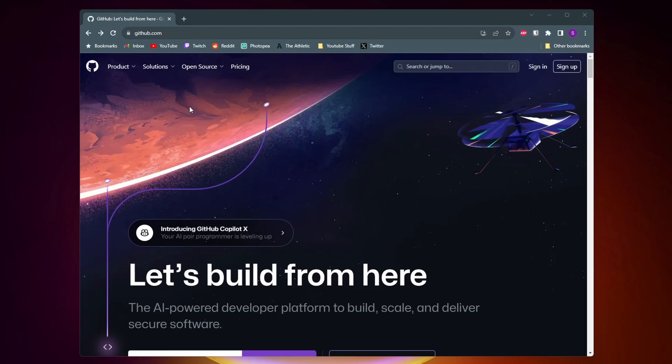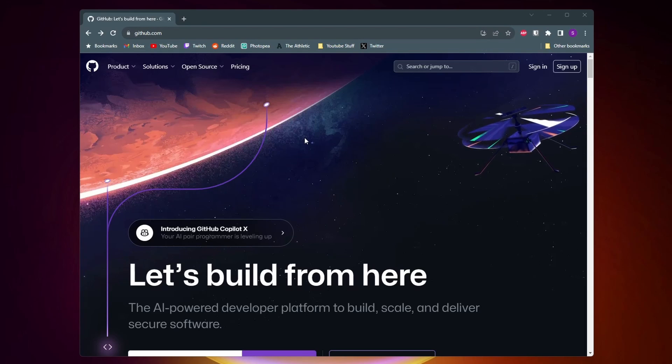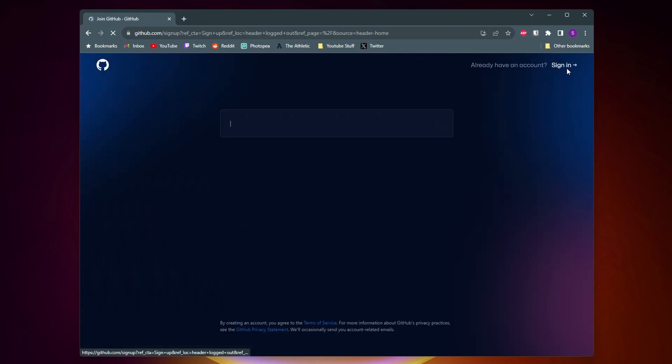So to get started you simply just want to come to github.com and then in the top right corner you want to click on sign up.